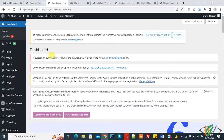Bismillahirrahmanirrahim. Assalamu alaykum. My name is Assan and today we are going to allow our login page access to specific countries or specific IPs in WordPress. Before starting work, it's my request please subscribe my channel. Thank you. Now back to our work.